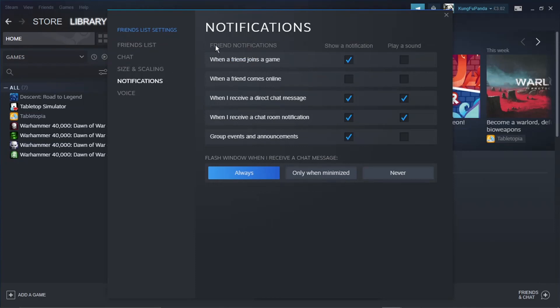You can see there are three different columns. The first column tells you the type of notification, for example, when a friend joins a game, when a friend comes online, etc.